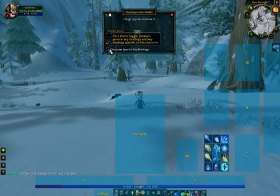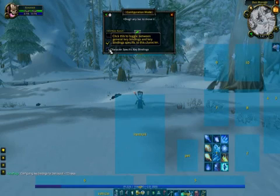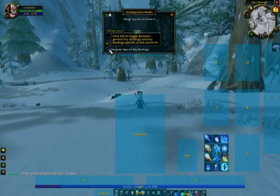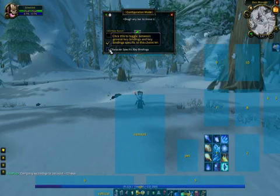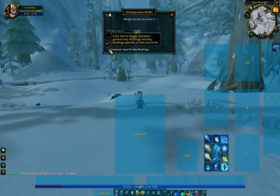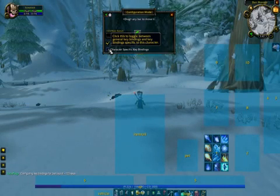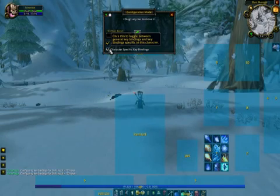The second checkbox enables character-specific key bindings, meaning that the customization of your interface will only apply to the current character you are logged in with.